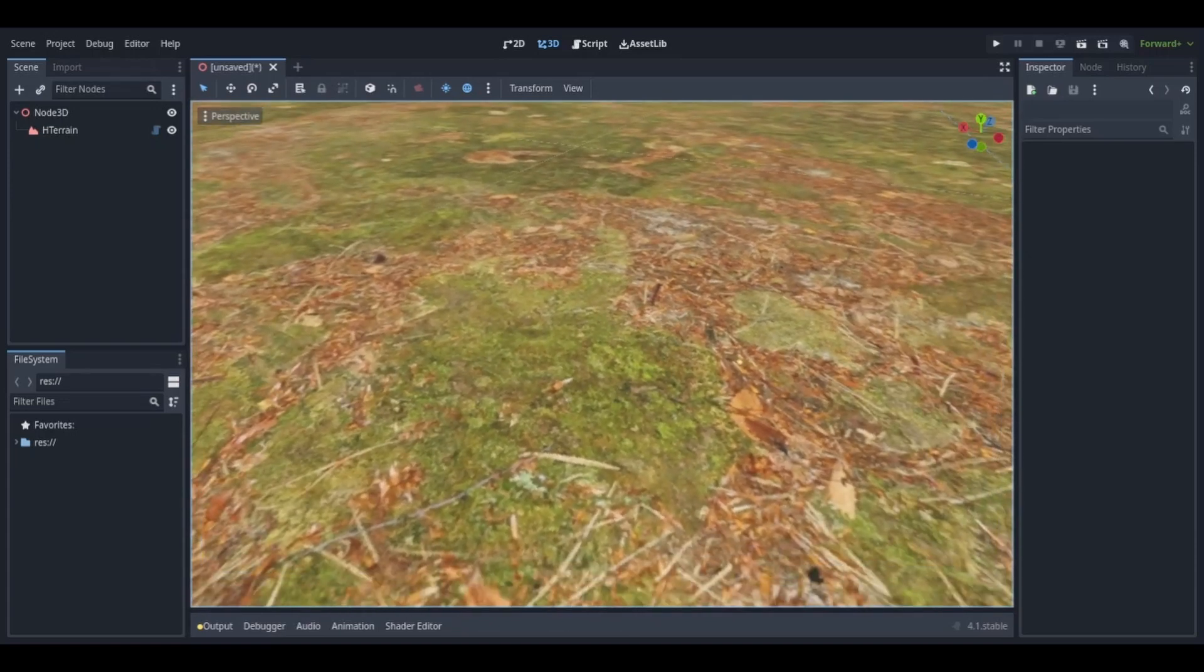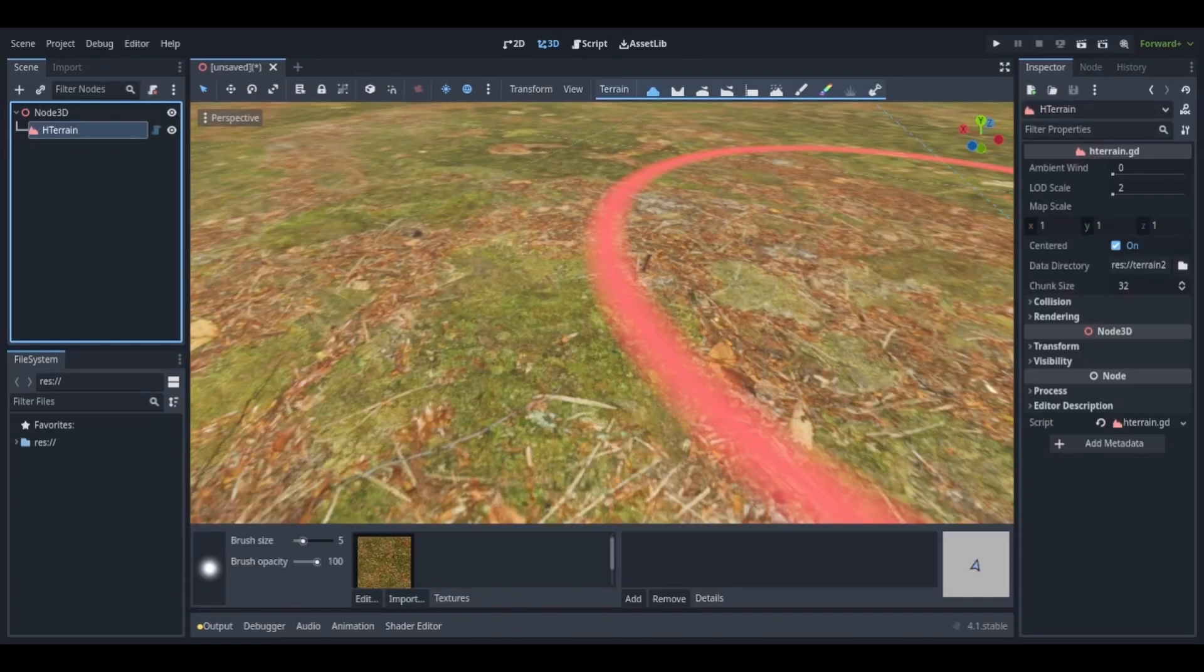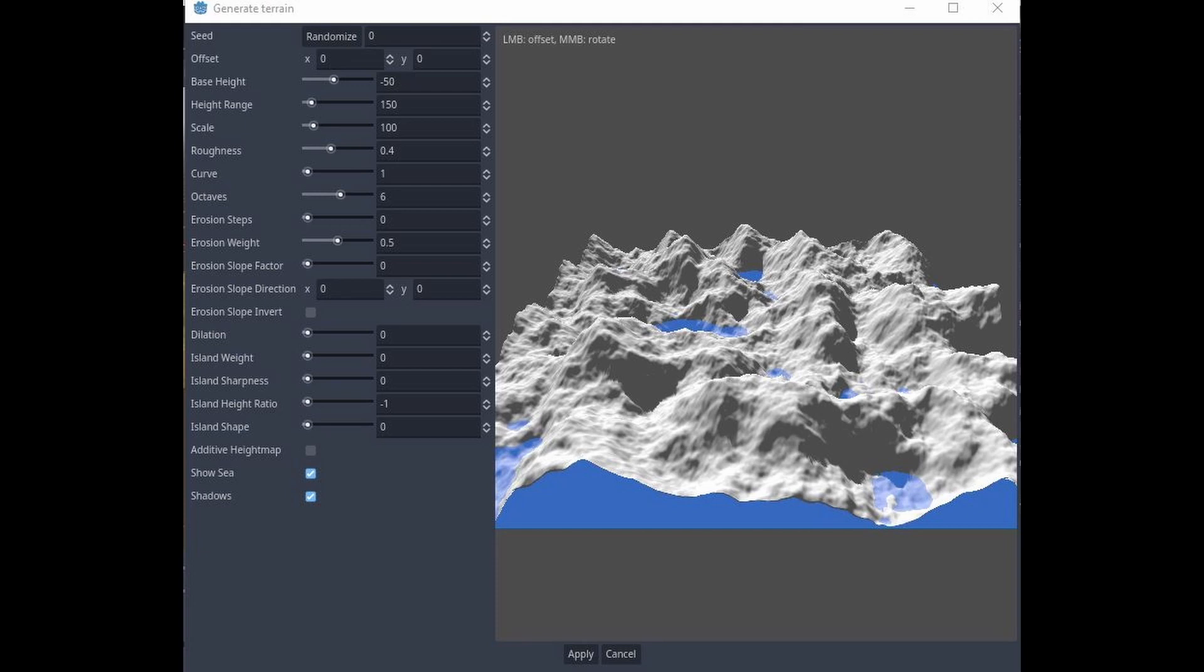Now we still don't have a terrain. Go all the way up to the terrain panel, click terrain and then go generate. Now a new pop-up window should open. It should look something like this. You might have to shrink the window at first. Now here you can do a bunch of things.